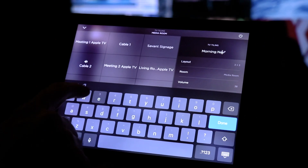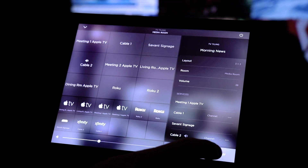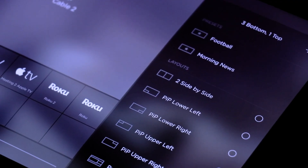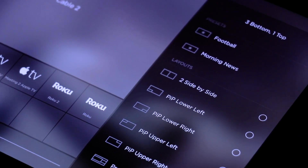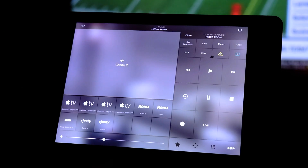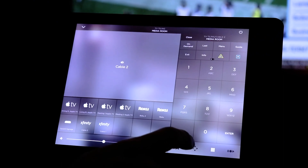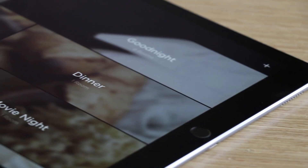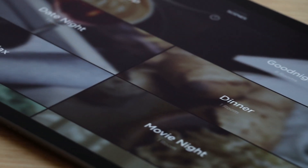Custom presets can also be used in Savant scenes. So if you have a Savant scene where you've got game day — you want the lights your favorite sports team color, the curtains down, the thermostat at just the right setting, some music playing — you can set it all up in Savant scenes and then add one of these custom presets into that scene as well. And you can quickly and easily launch it all at once.